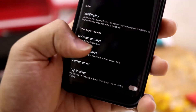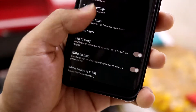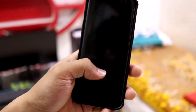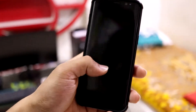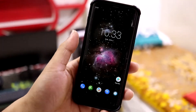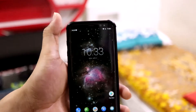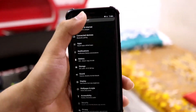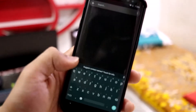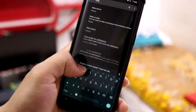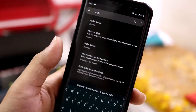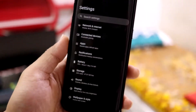We have live display, full screen apps, tap to sleep, and wake on plug. Double tap to wake is not present, which is a downside for me. I searched the settings to see if it's hidden somewhere, but double tap to wake is simply not there.